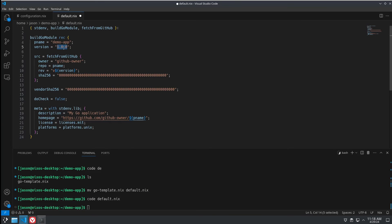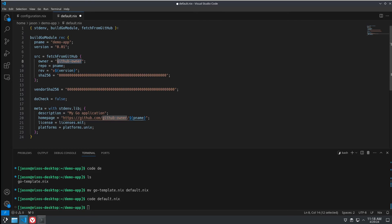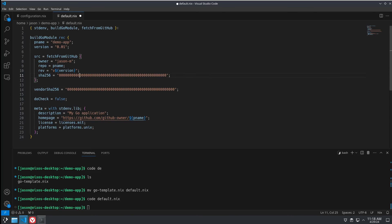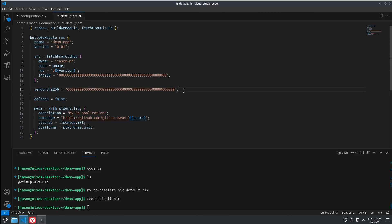So, 0.01. The GitHub owner is me. That's jsonm. Now, we'll leave our hash like that. This one has no requirements.